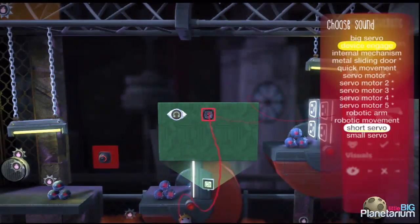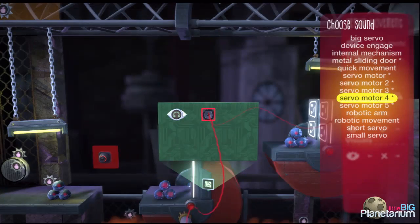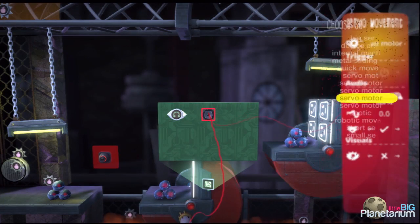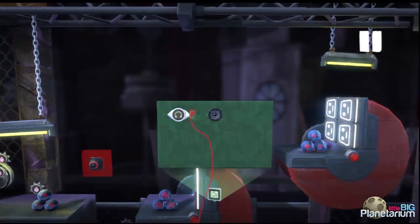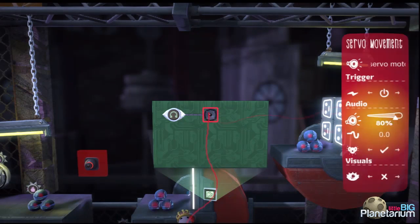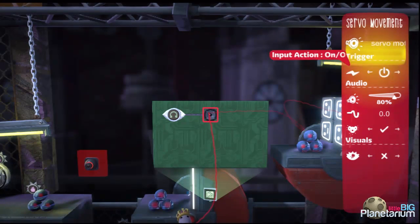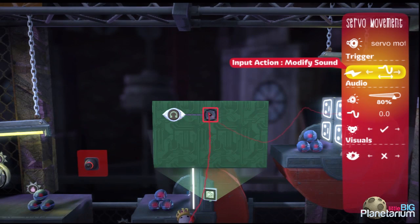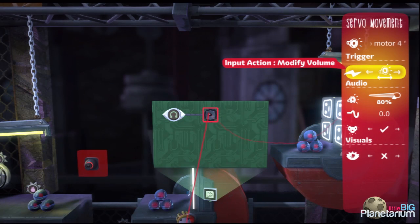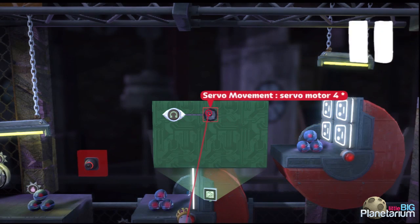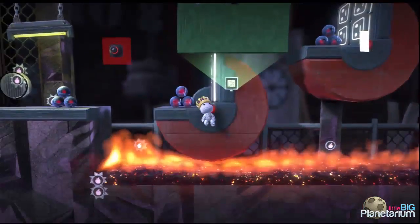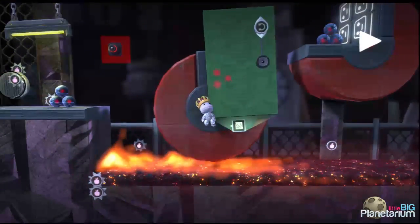I'll choose another servo movement sound — these are really nice for this sort of implementation. I'll pick 'Servo Round 4,' turn it down since it's a bit loud, wire it in, and of course change the input action type to 'Modify Sound.' You can also try 'Modify Volume' — they're a bit different, so play with both to see which you prefer.